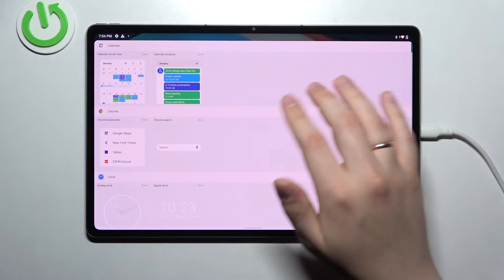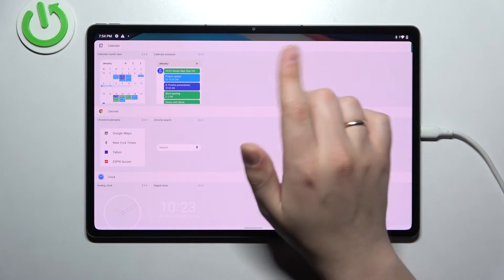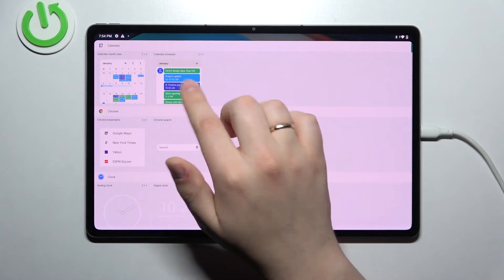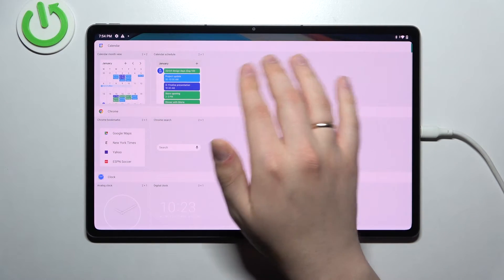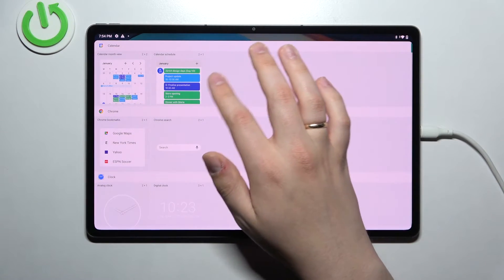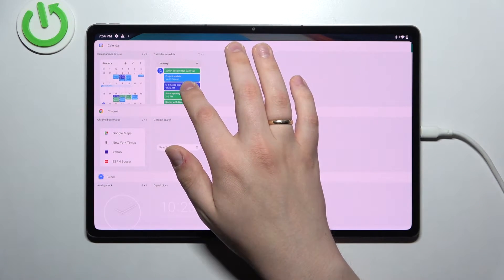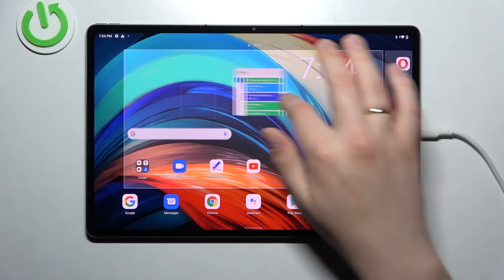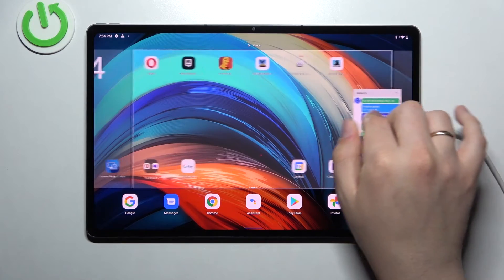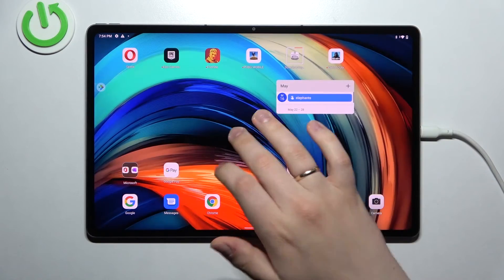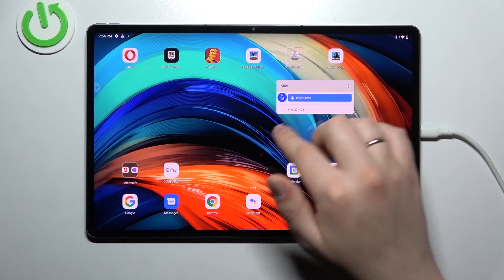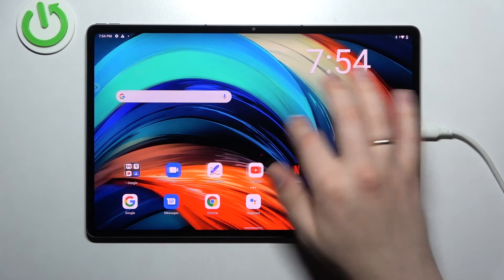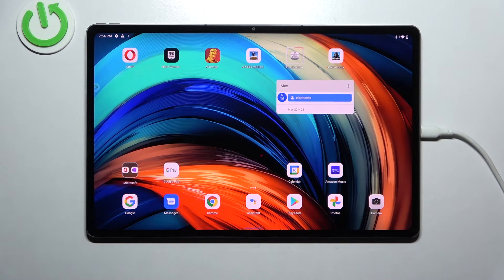The third and final widget for this video is the calendar widget. Choose what design you would like — either the full-scale one or the compact view. In my case I like the compact view better, so I'll tap and hold this widget and place it right here. What is great about this widget is the fact that it will contain all the necessary things that have been added to the calendar of your device.